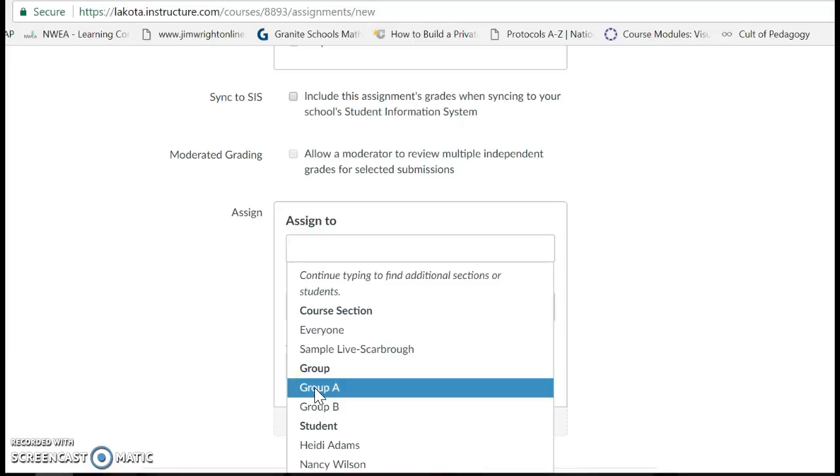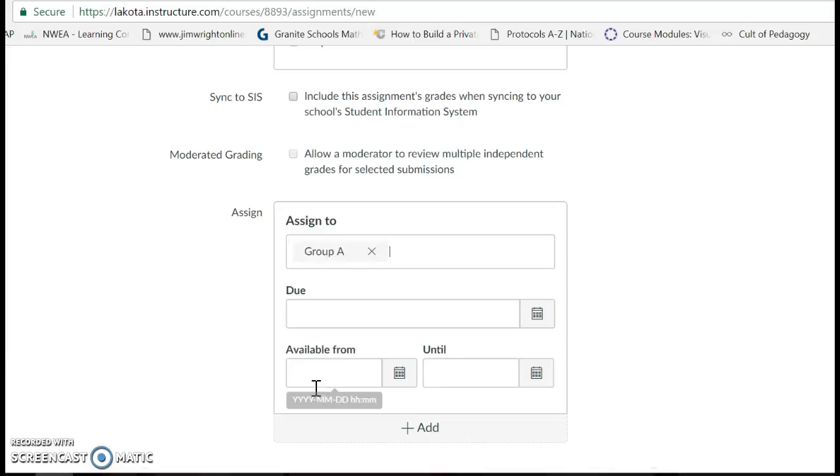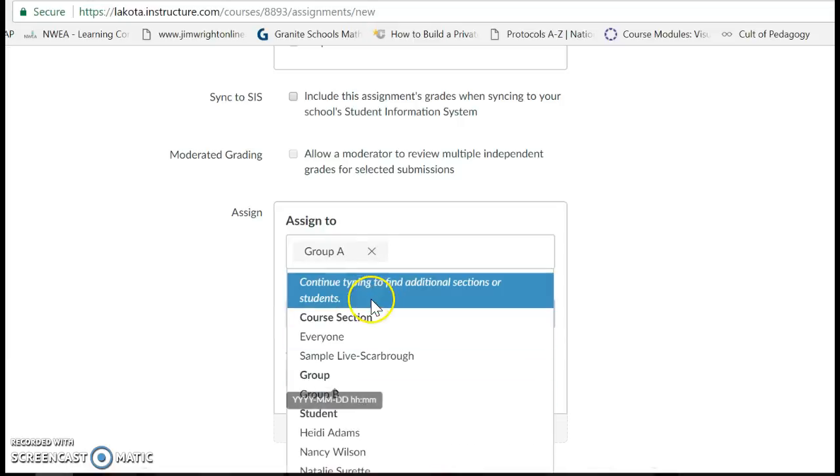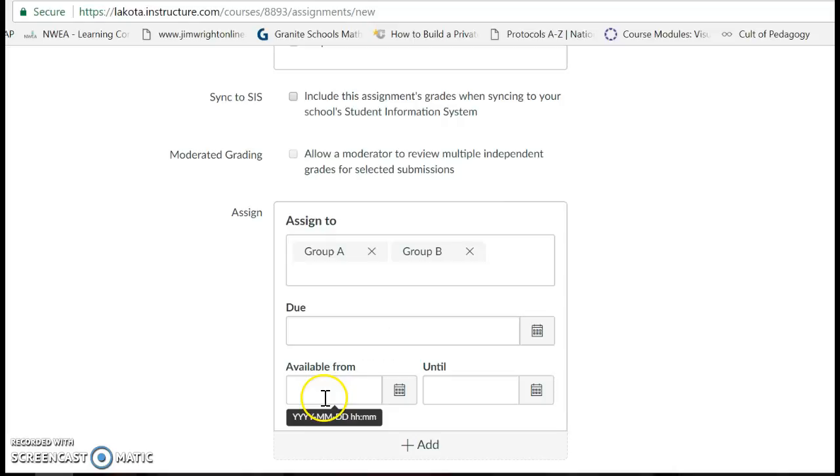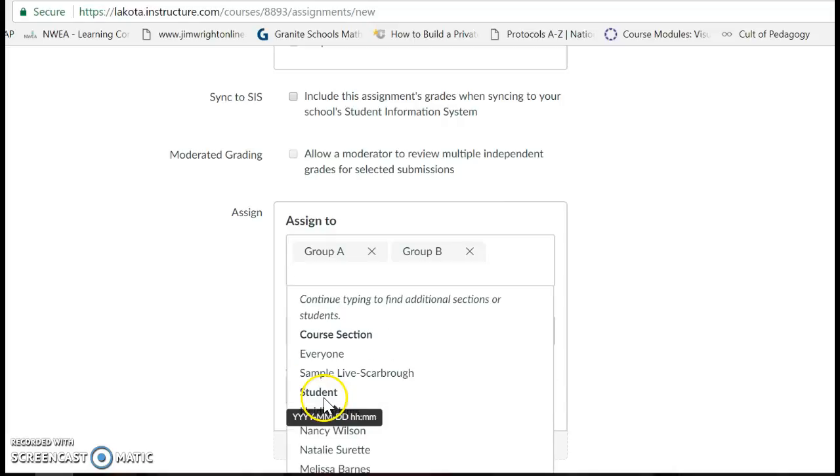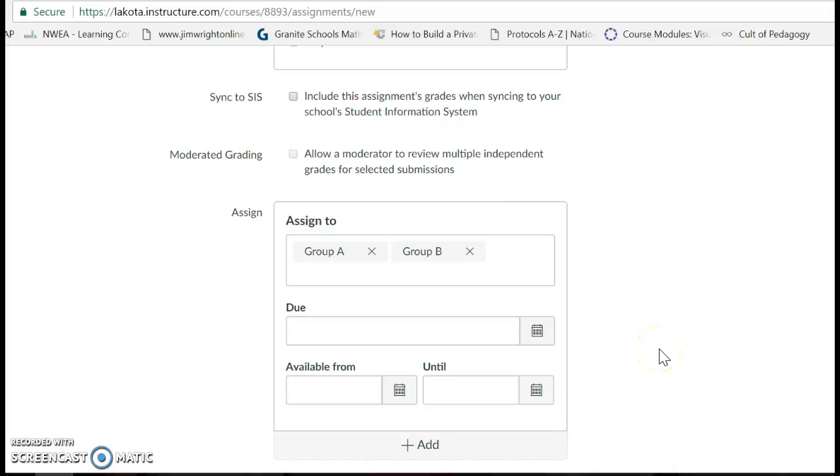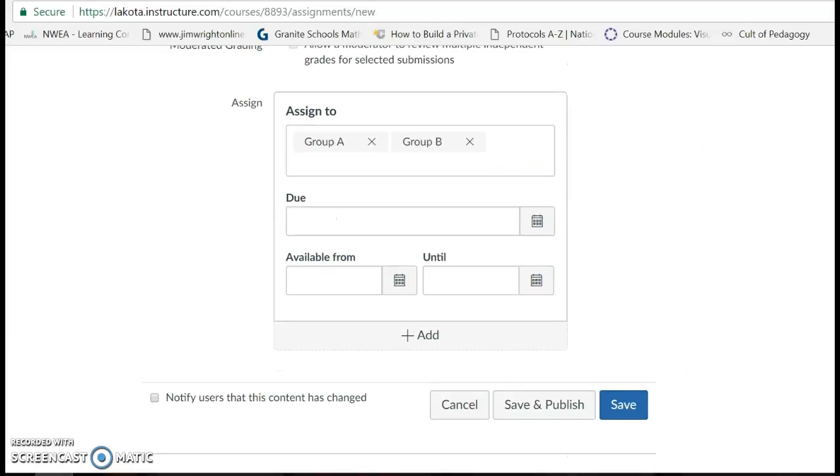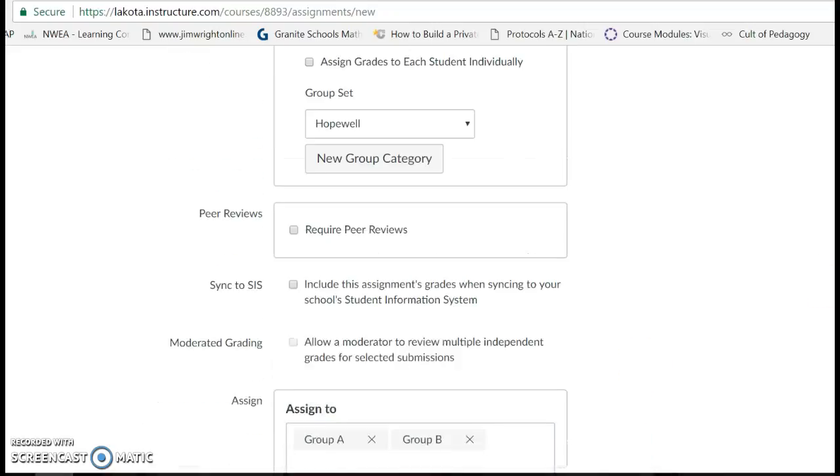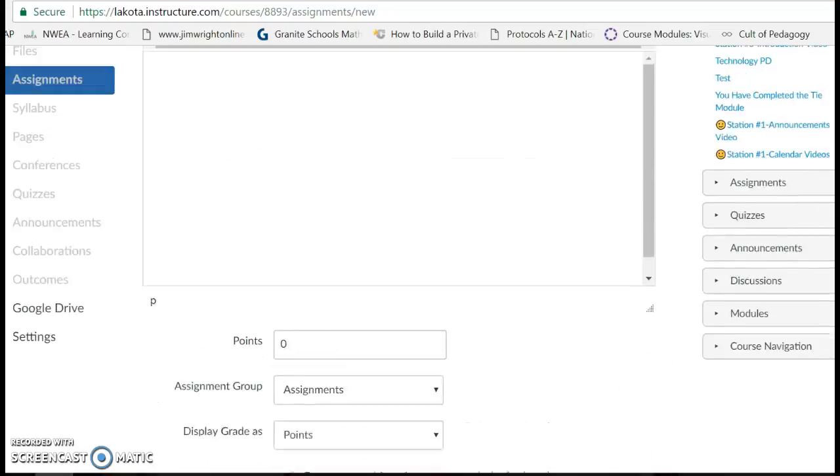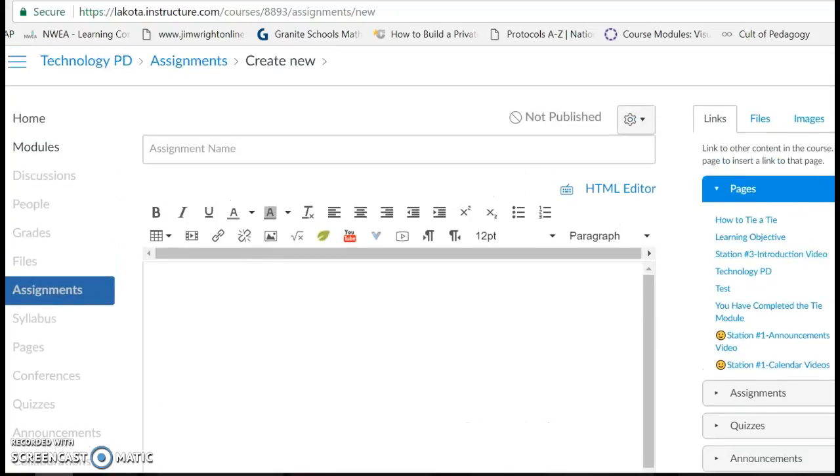So I can just assign it to A, I could also assign it to B, and then maybe C and D do a different one. So that's my exemplar assigned to A and B, and then I'm going to click Save and Publish.